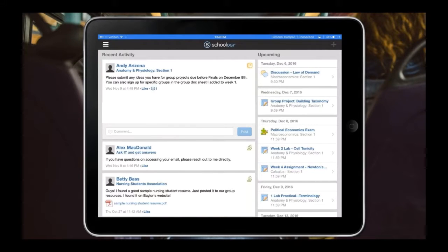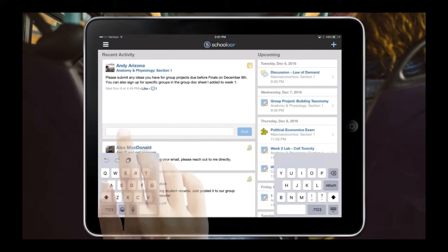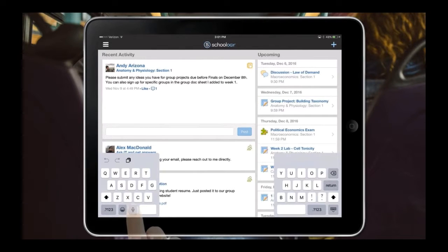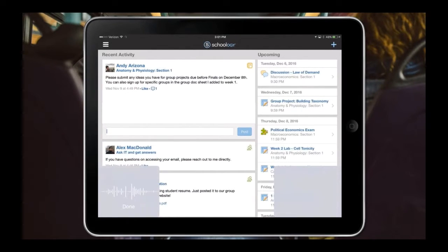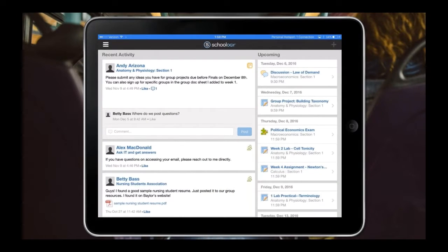If she logs into Schoology, this is what Schoology looks like from the iPad perspective. She can do a lot of things here — she sees recent activities and some of her upcoming dates. She notices that Andy from the Anatomy course is wanting some suggestions on new projects. She's able to go into the comment area and, since it's a native app, she can use the microphone on the iPad to record her response. She talks it out loud, it puts that into a post, and now she's communicating with Andy — all while riding on the bus.